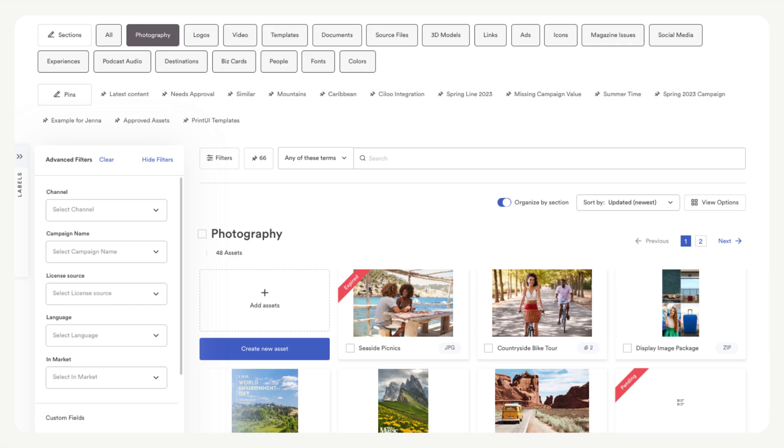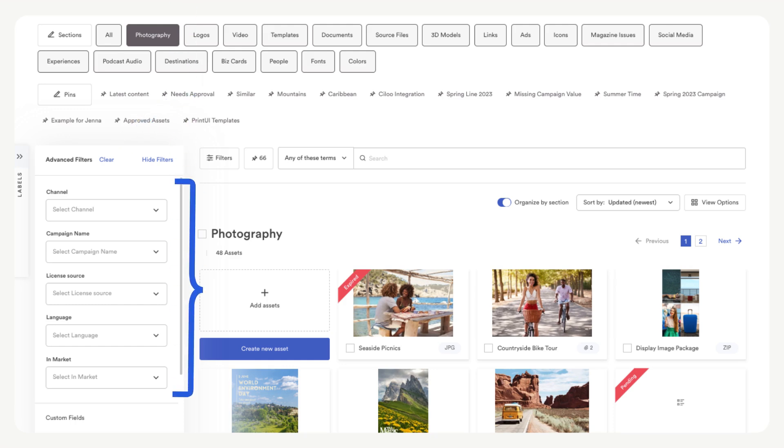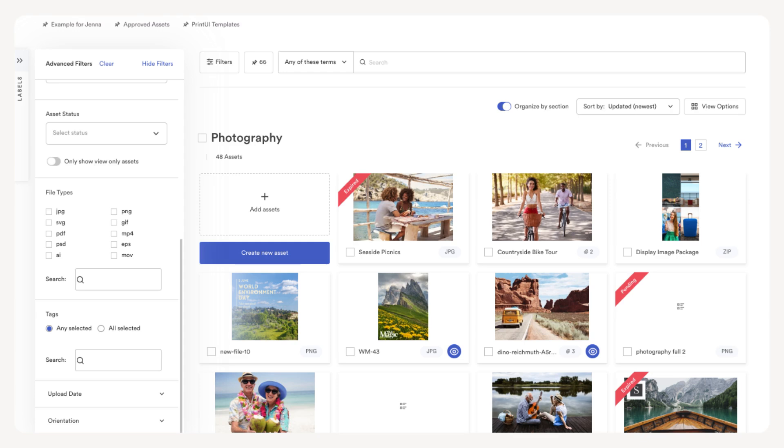Another very helpful feature for finding assets is the advanced filters drawer. Here you can use all sorts of filters to find a specific asset. For starters, you can use the five prioritized custom fields. Admins set these in bulk management. You can scroll down to search by status, file type, tags, upload date, and more.